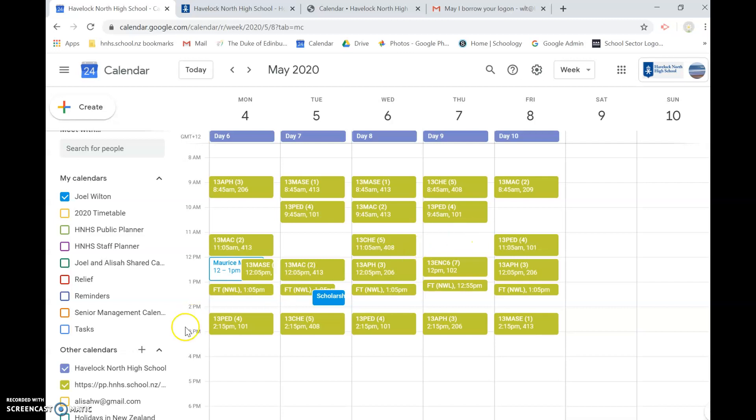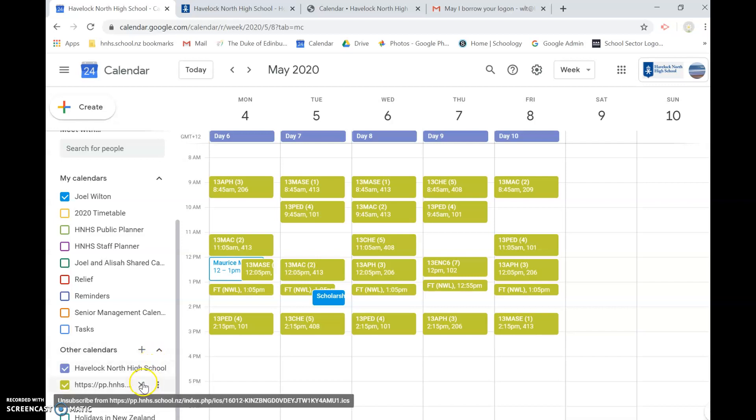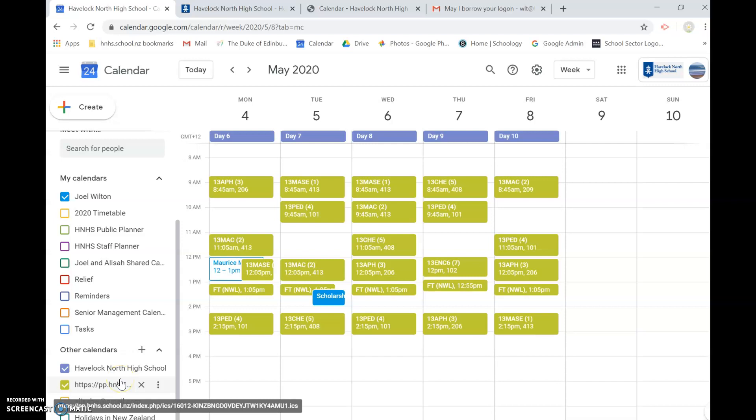Year 9's just bear in mind that you would have to redo that process, well you will need to do it on Wednesday when our new options start for you and each term you would have to redo it to change the classes. And that's just a matter of deleting the calendar and uploading a new one.